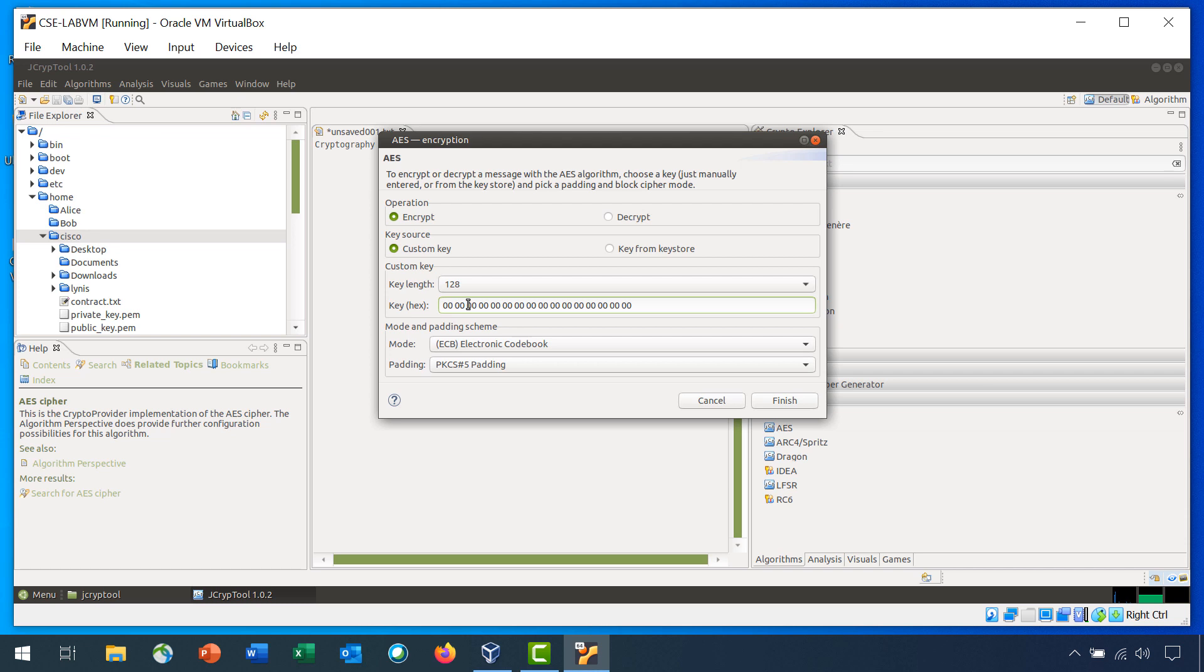And for the key, replace the 00 at the beginning with two A's and at the end, replace the two zeros with F's. The mode, leave as is, and the padding, leave as is. Click Finish.